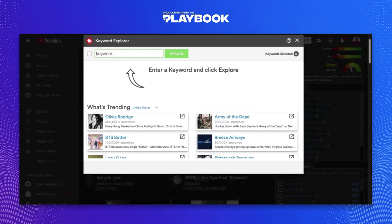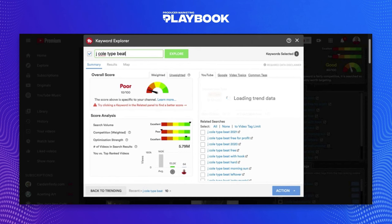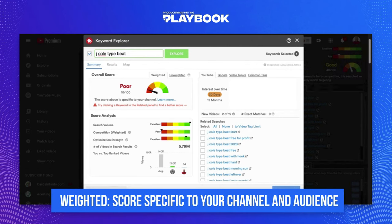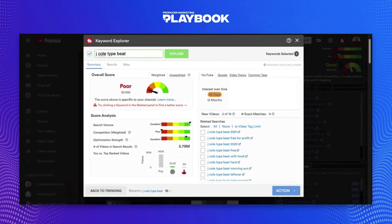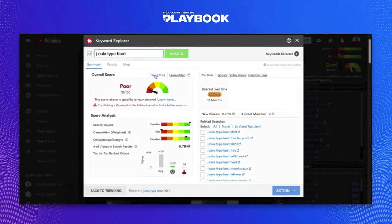J. Cole just recently released an album in the last two weeks. I want to look him up and see what his traffic looks like with his keywords. So let's type in 'J. Cole Type Beat,' because people usually gravitate towards the Type Beat for an artist. It's going to show you some trending data, some related searches, and a weighted and unweighted score. Weighted is more detailed to your account, your audience, and the content you put out. So as you can see, it's poor — not too good if I wanted to use this tag on my account. An unweighted score is more of a general overview. You'll want to look at the weighted score over the unweighted score for the most part.